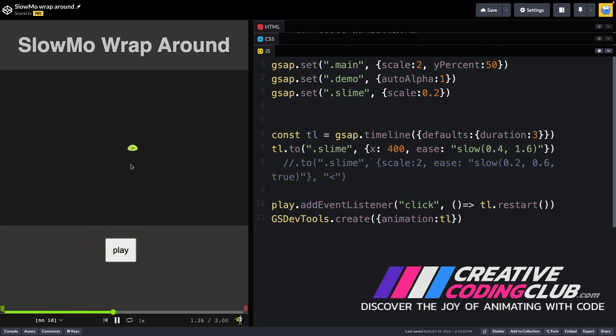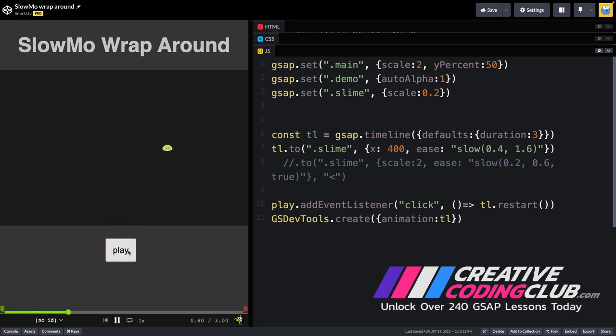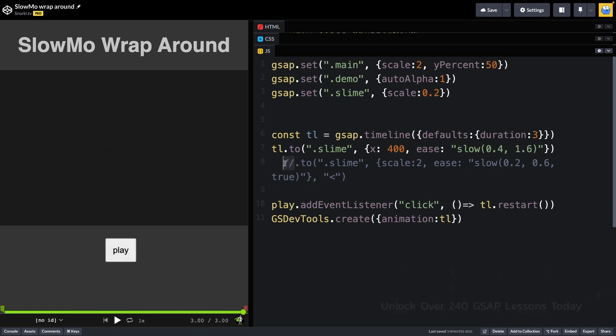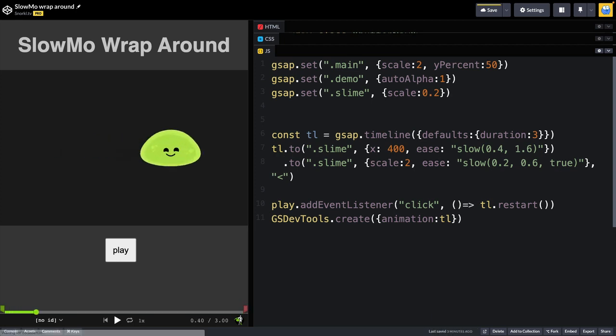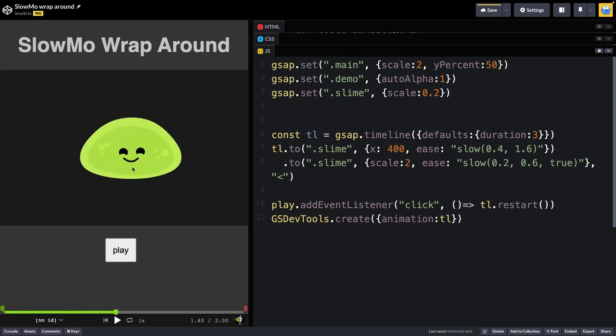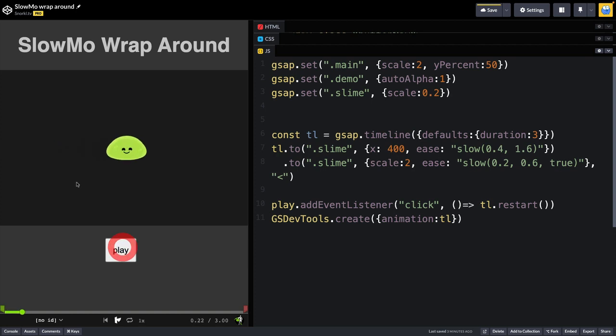And now you'll see we just have that back and forth motion. And take a look at how it eases in and out really nicely. But there is a constant rate going through the linear portion where it moves backwards.